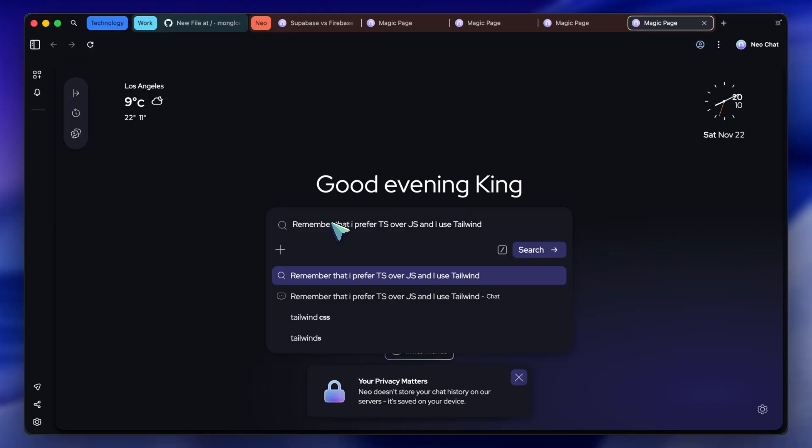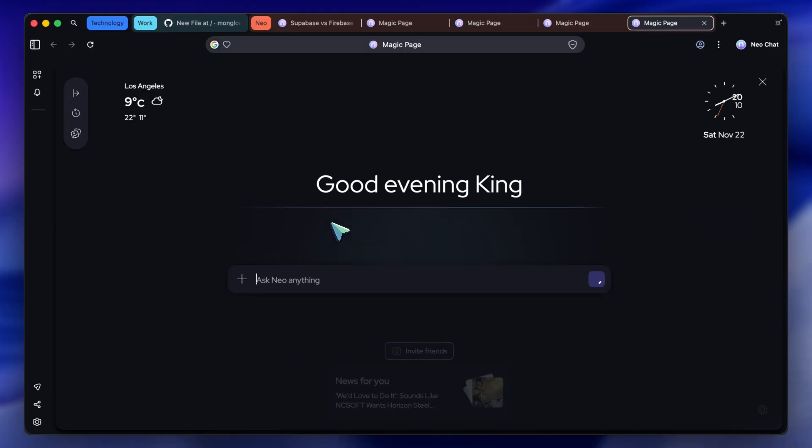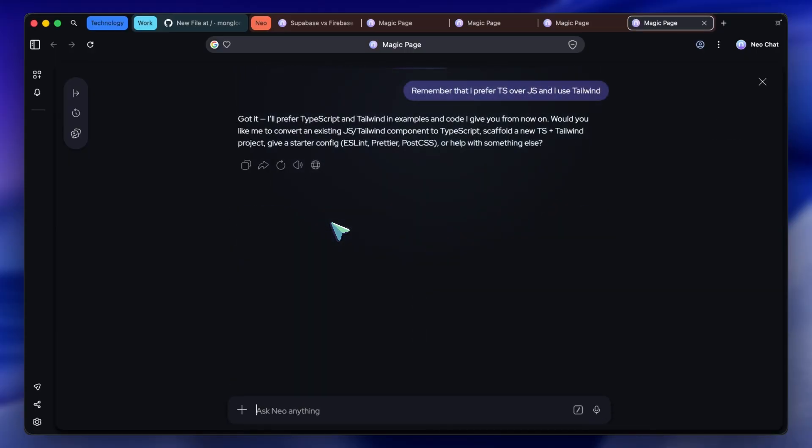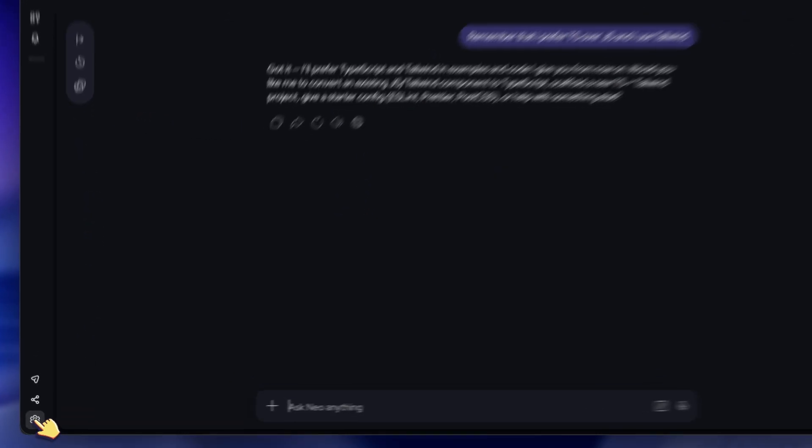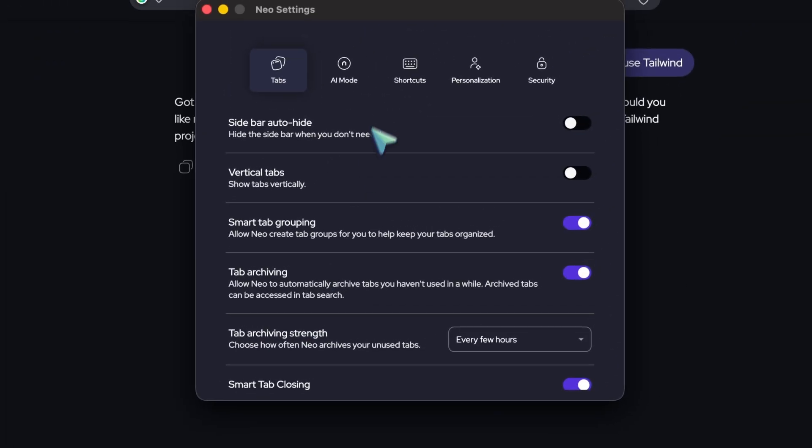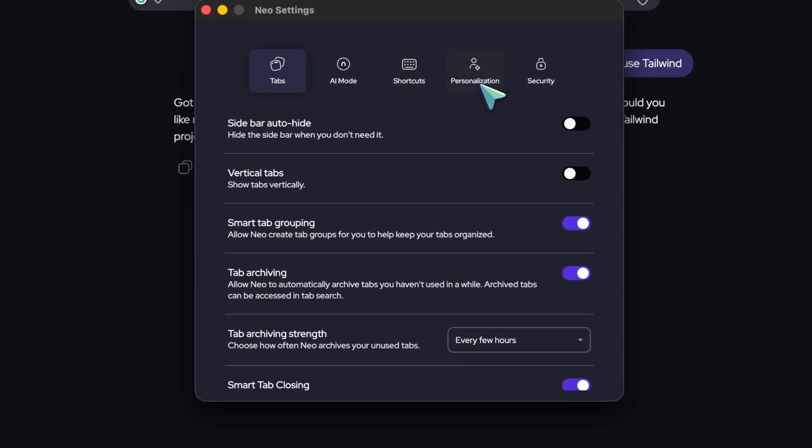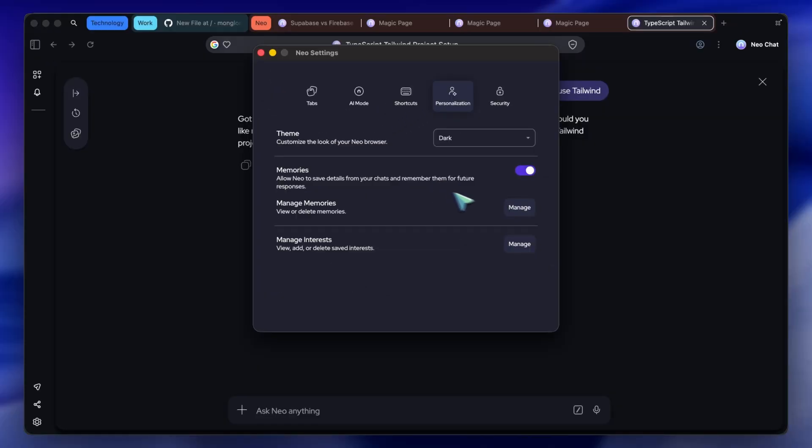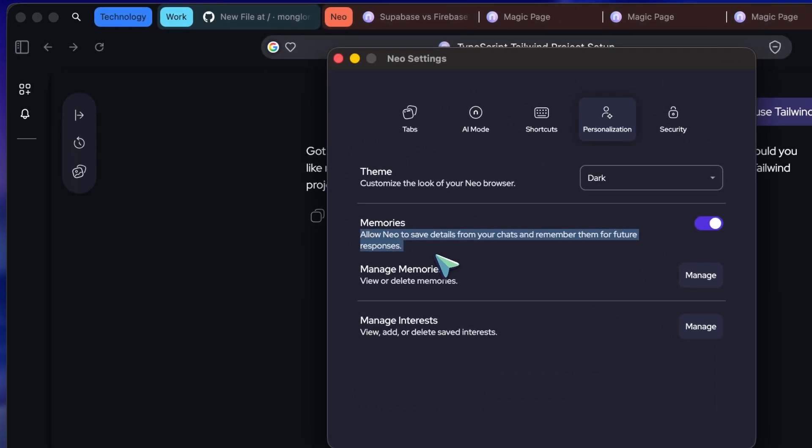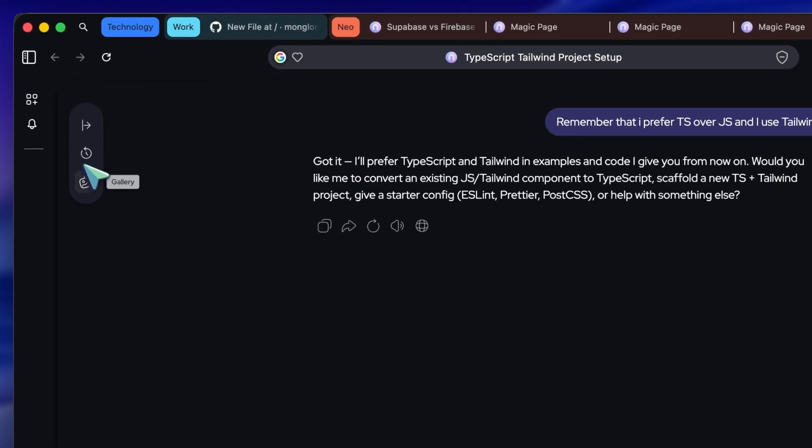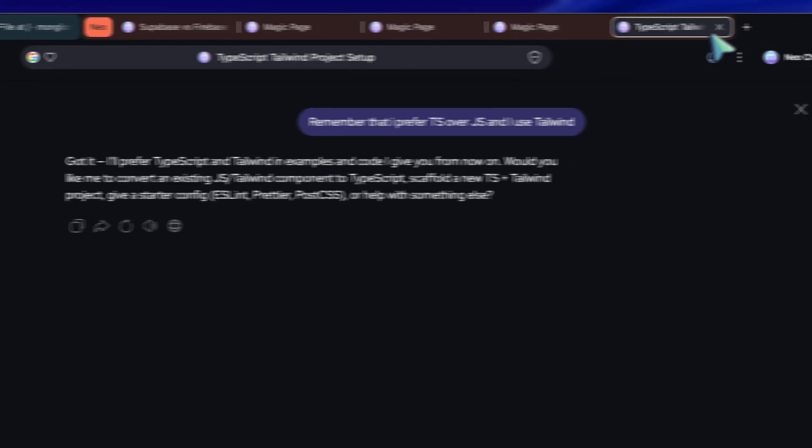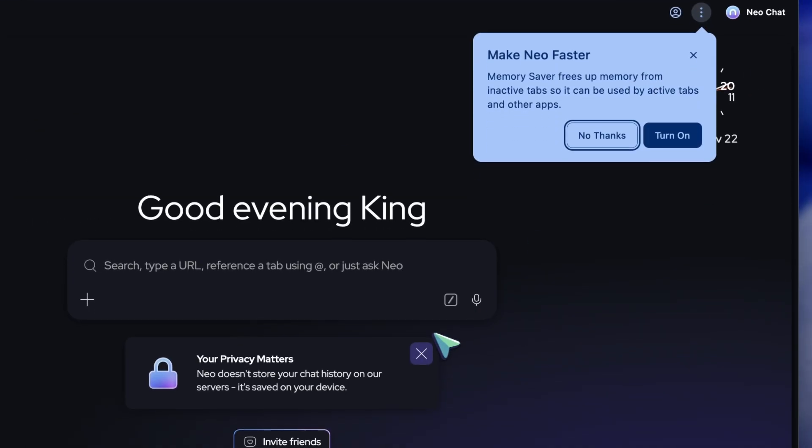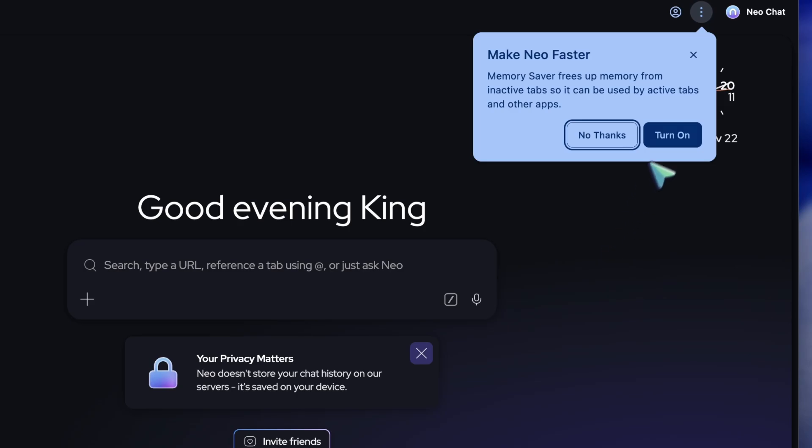Now, it personalizes my future answers. But here is the cool part. If you go to Settings and Memories, you can actually see a list of everything Neo knows about you. And you can delete it. Because this is backed by Norton, privacy is the main pillar. They tell you exactly when data is going to the cloud, and when it's staying local. It's transparent, which is a breath of fresh air compared to other AI tools.